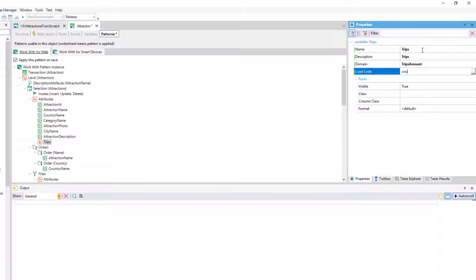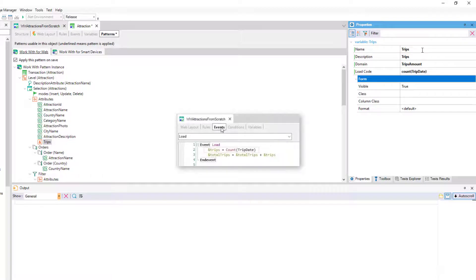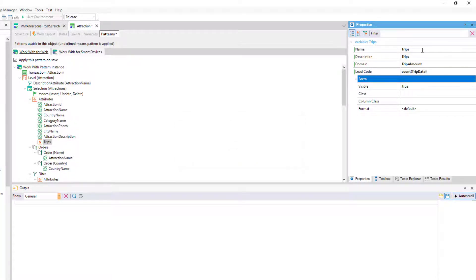We'll enter the count formula, passing it the tripDate attribute just as we did from the web panel generated by us, since we're interested in counting the number of trips entered for each of the attractions.